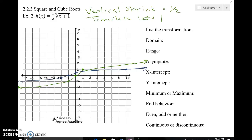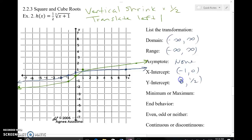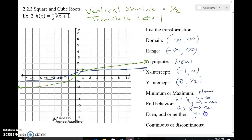I've shifted left of the origin one unit. Domain is still negative infinity to infinity. Range is still negative infinity to infinity — even though it increases and decreases slowly, it gets there eventually. No asymptotes. I cross the x-axis at negative 1, 0. I cross the y-axis at 0, one half. No maximum or minimum. End behavior: as x approaches negative infinity, y goes to negative infinity; as x approaches positive infinity, the arrow points up toward positive infinity. This is no longer an odd function since I've slid away from the origin — it's neither. But I still don't have to pick up my pencil, so it remains continuous.